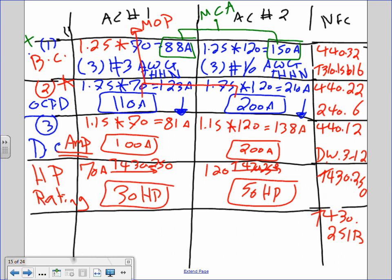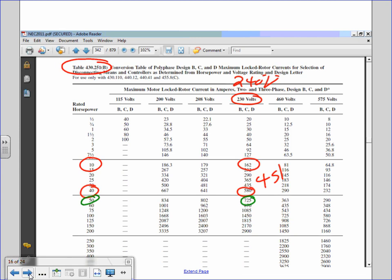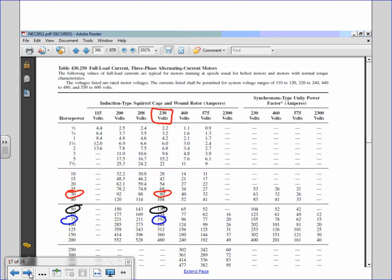In Table 430.250, at voltage 240/230, look up full load amp. For 70 amps — there's no exact 70, so between 68 and 80, go to 80 — that gives 30 horsepower. For 120 amps, go to the next value up, which gives 50 horsepower.